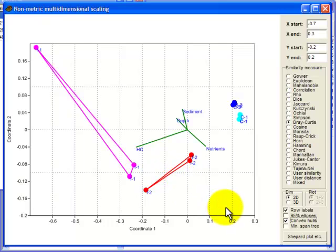And that is it as far as updated options in the NMDS.